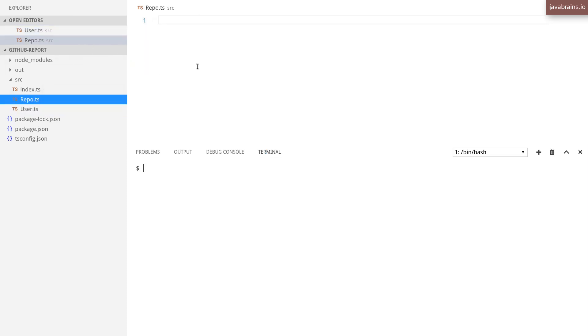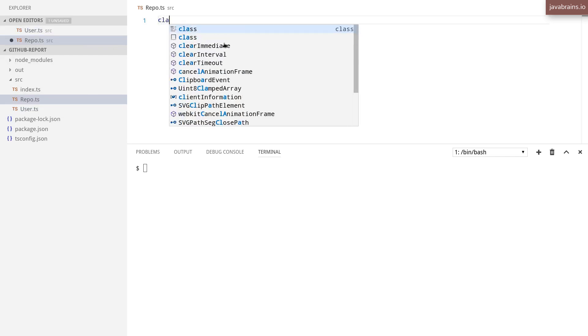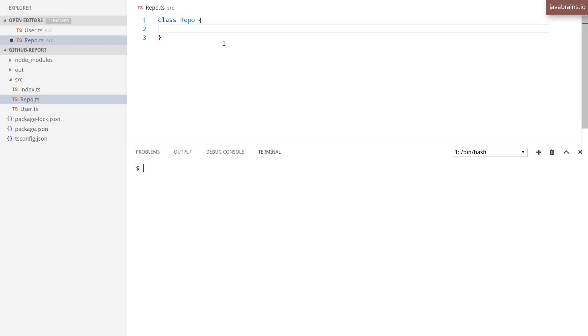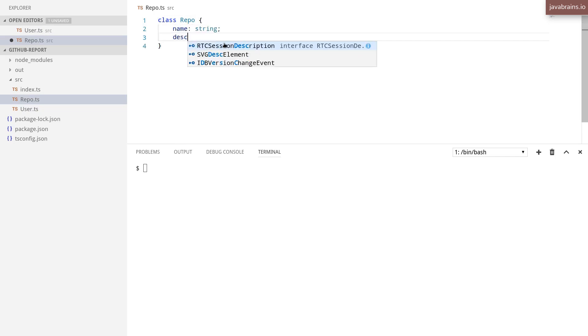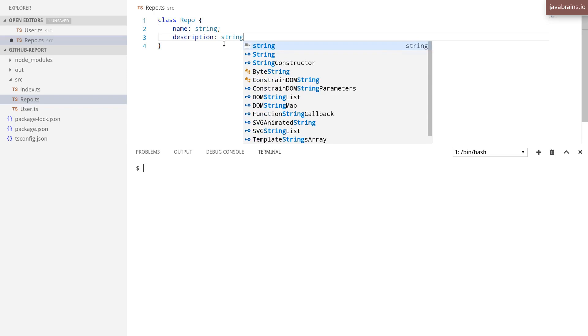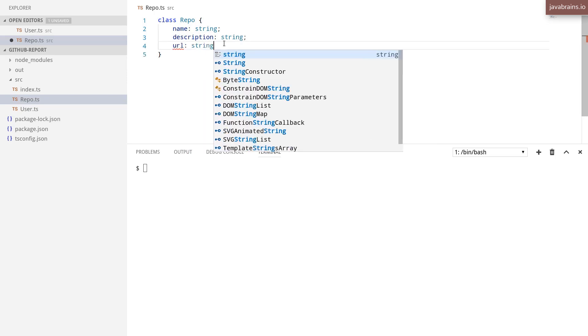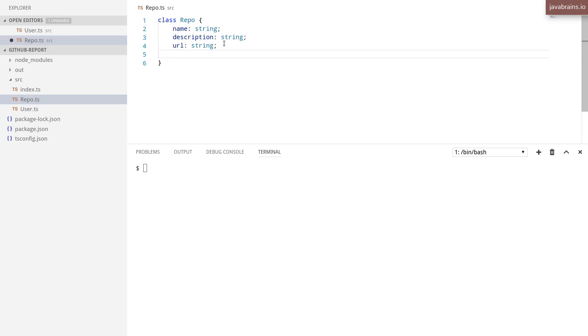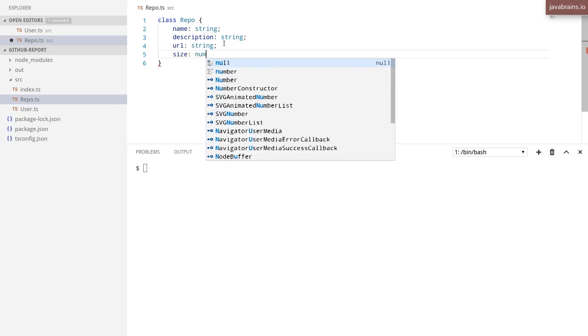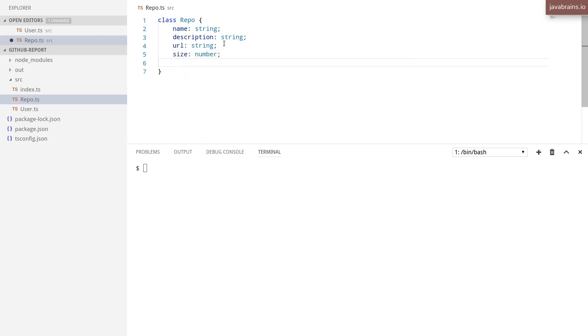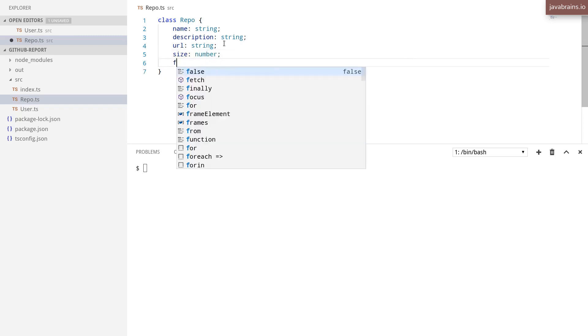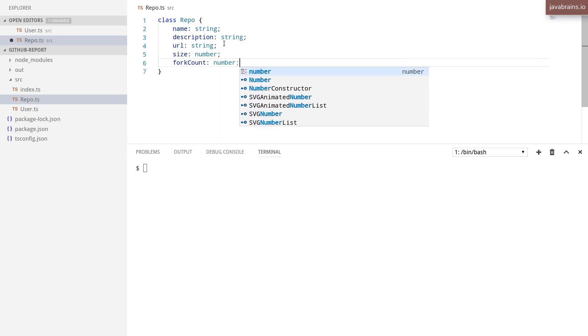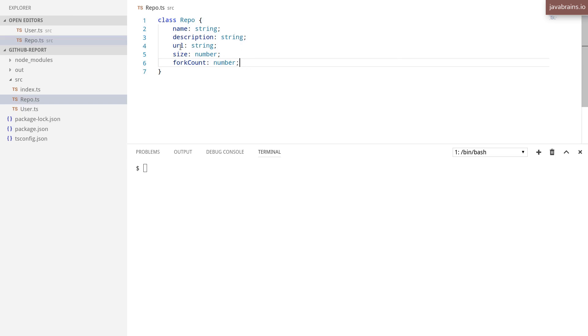Next, I'm going to go to the repo, and I'm going to create a class here, which is the repo class, and this is going to be the name of the repo, the description, and the URL. And I'm going to have a couple of number fields over here. One is the size of the repo, which is something that GitHub returns, that I'm just going to save here, and then the number of forks, which is also another thing that I'm going to save.